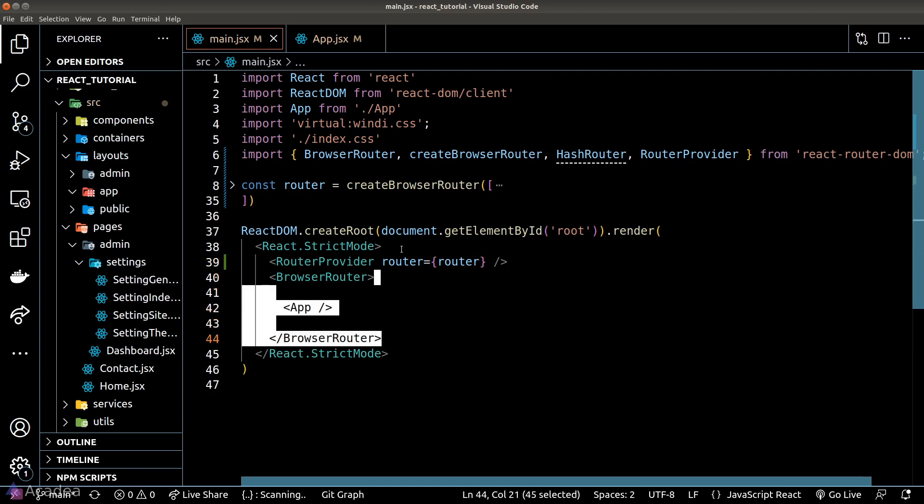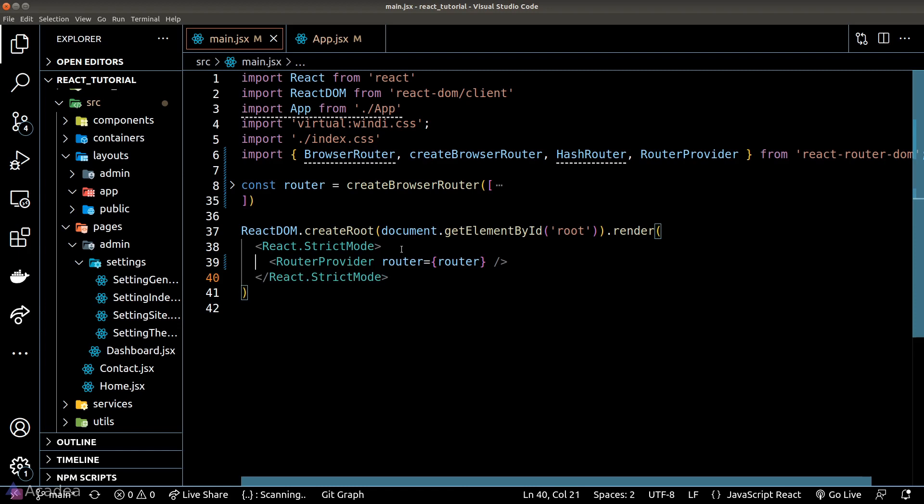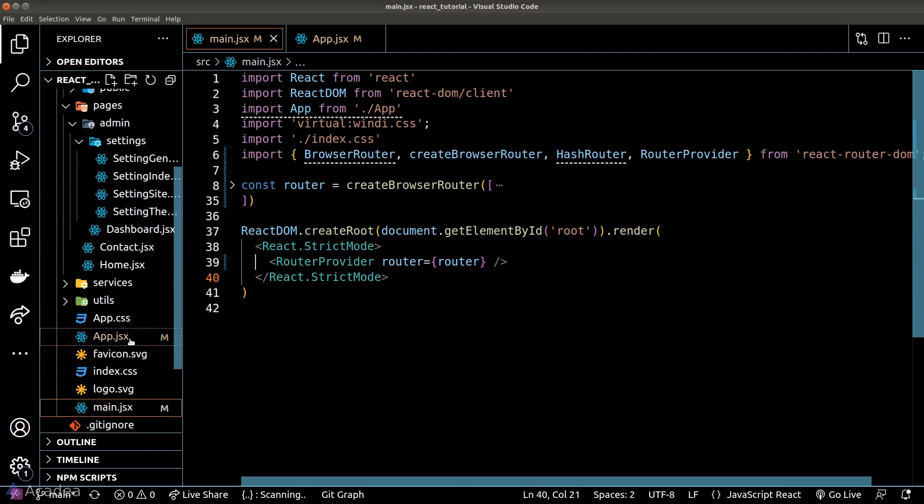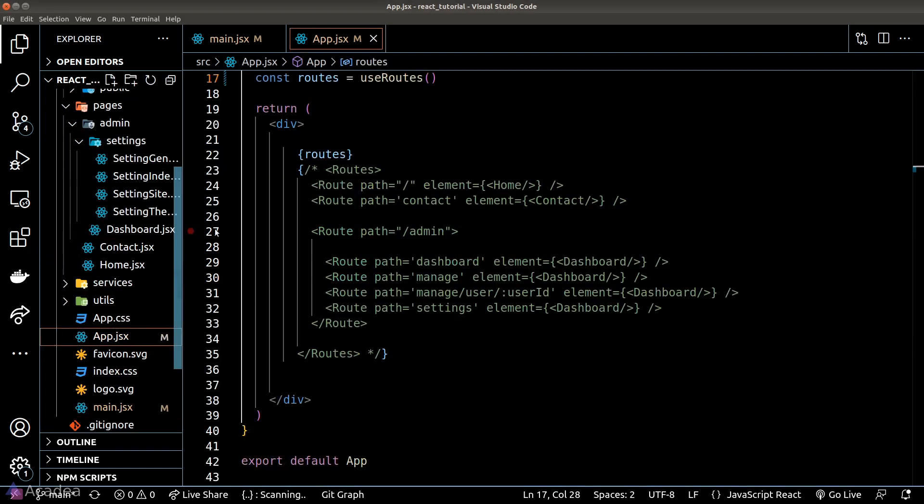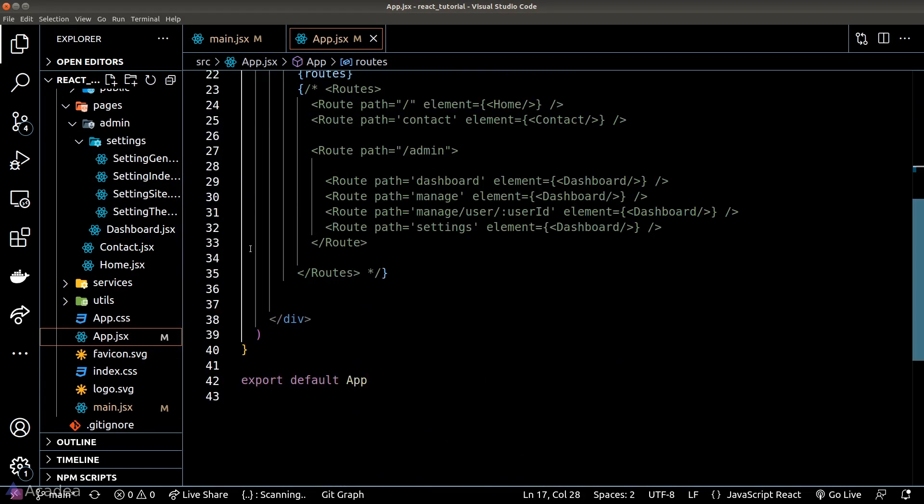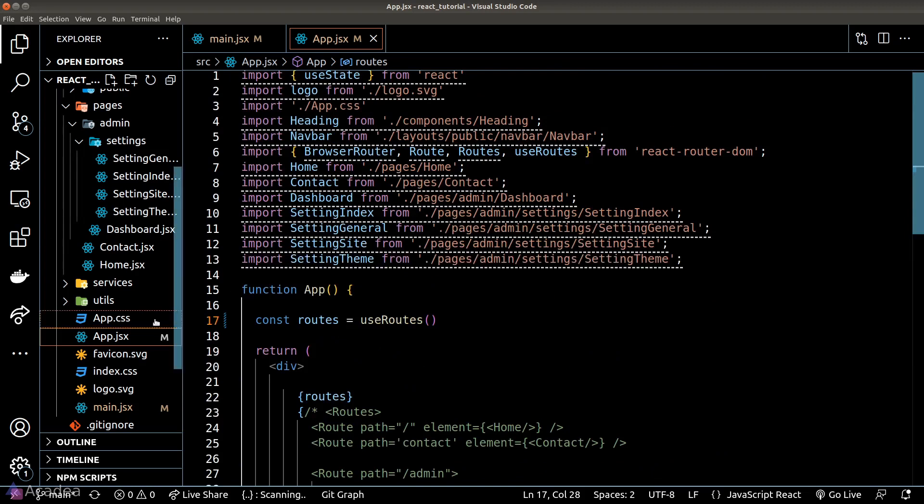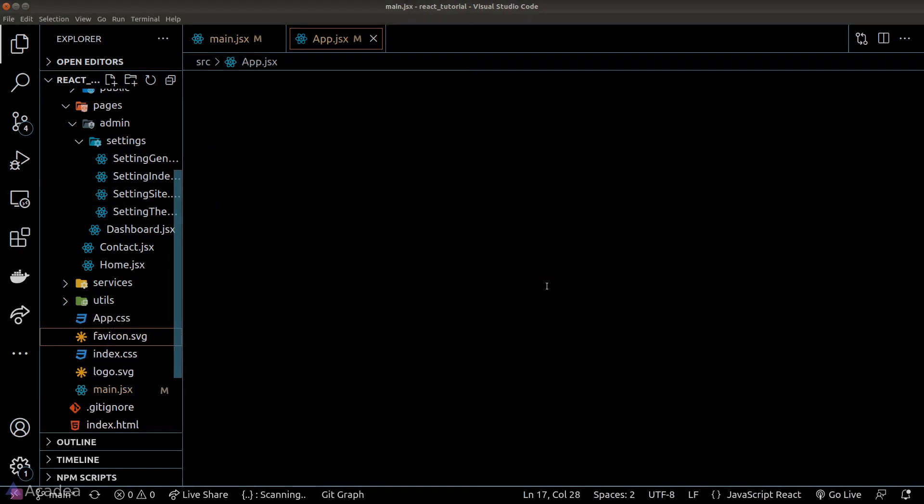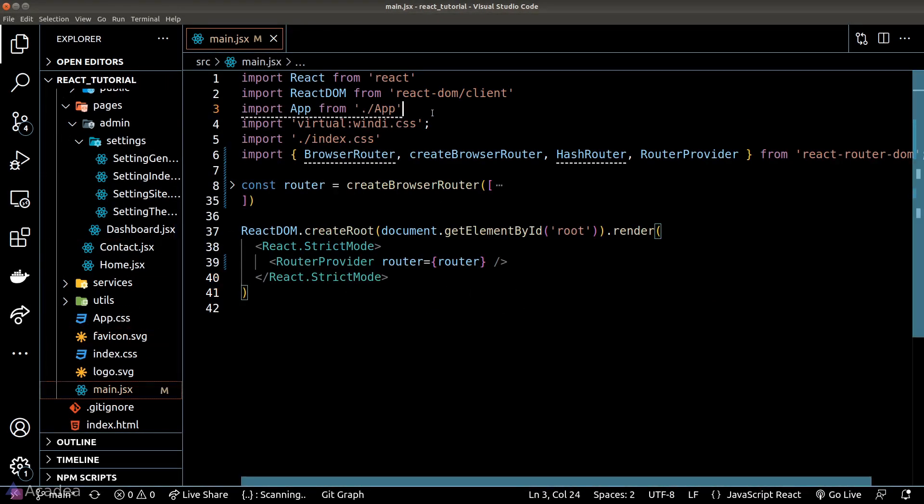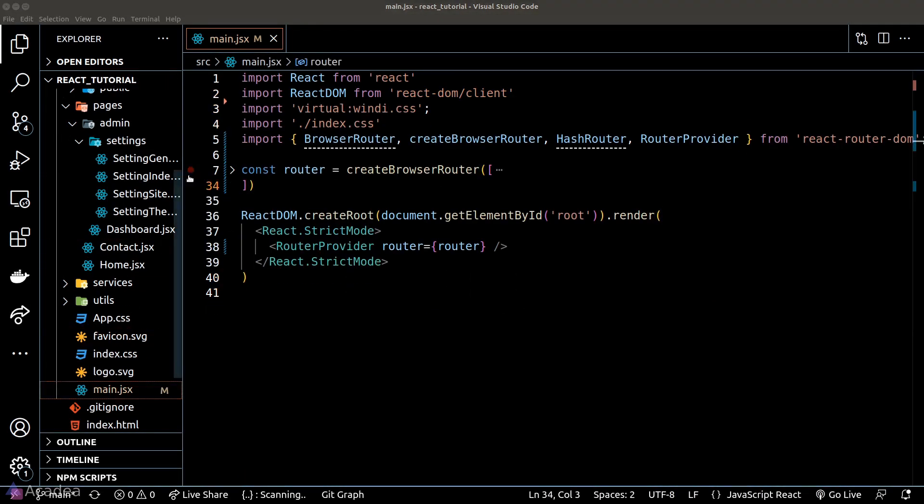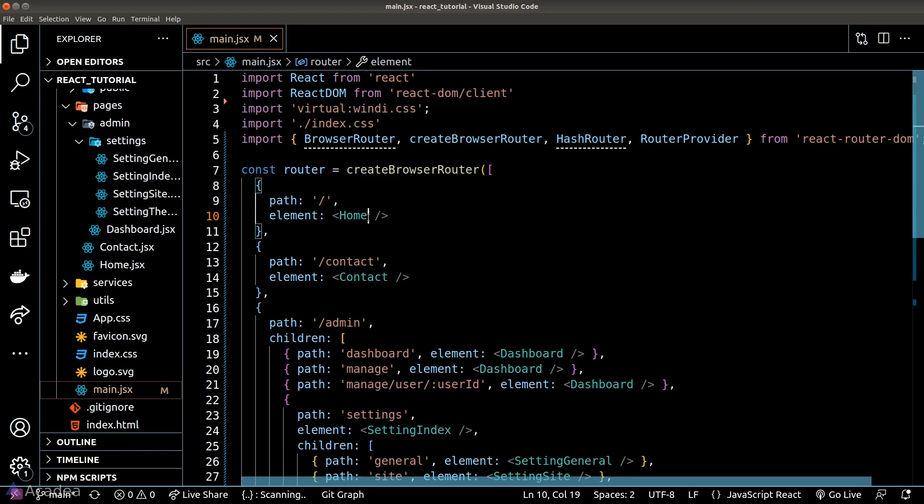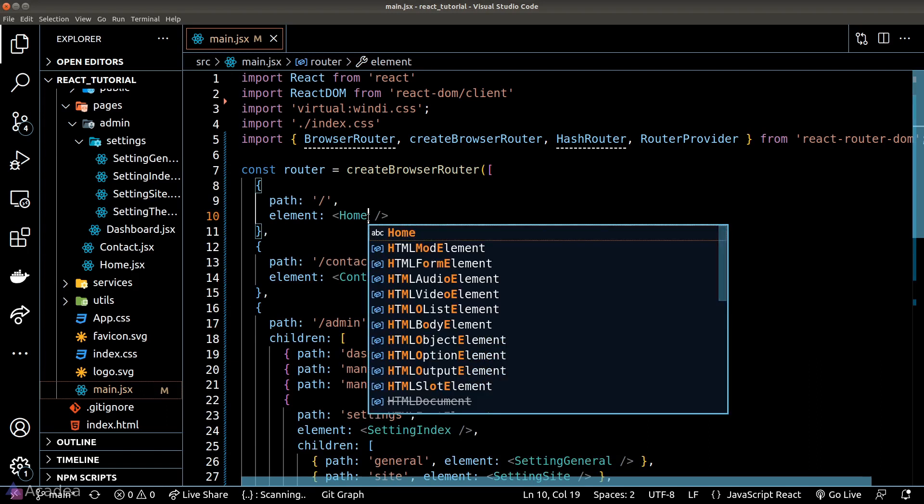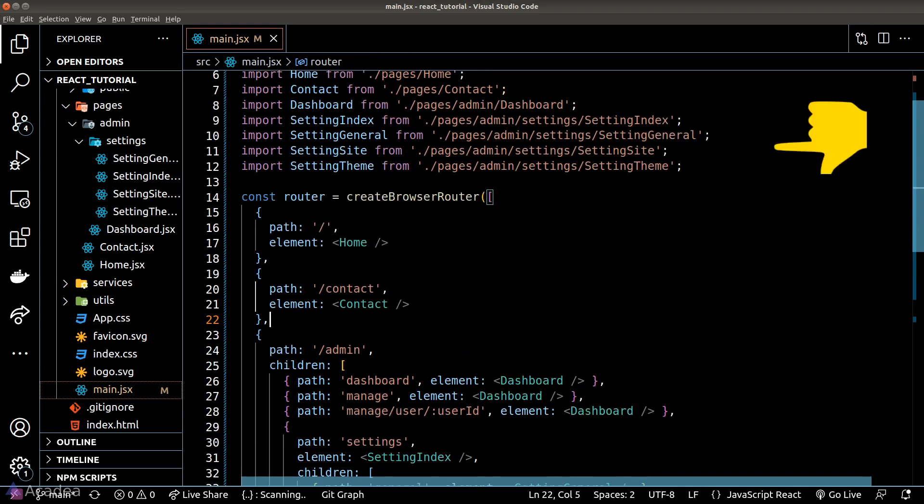Since we are now defining our routes inside the main JSX file, let's go ahead and delete the app component and also import all the page components inside our main JSX file.